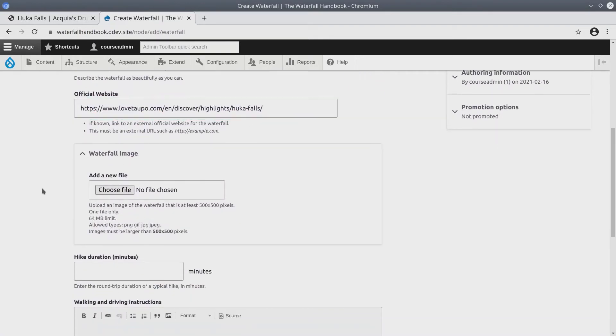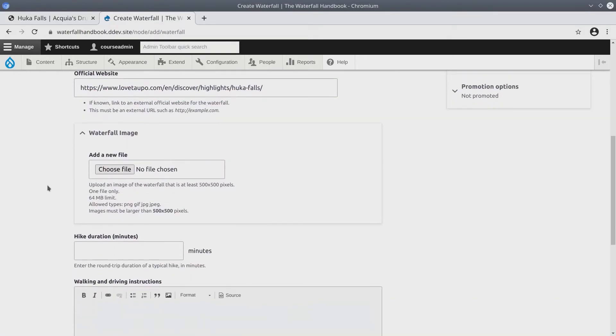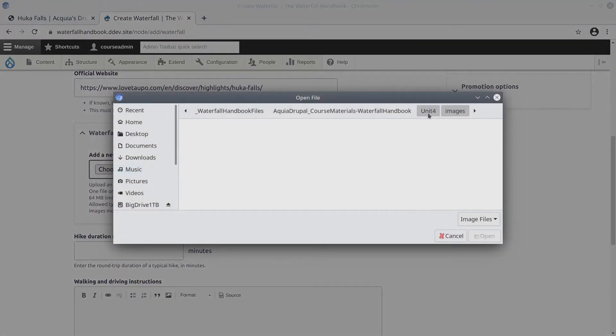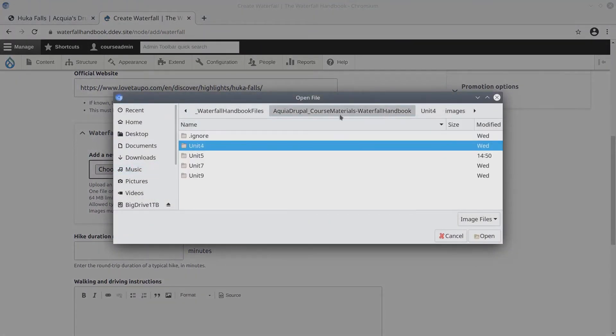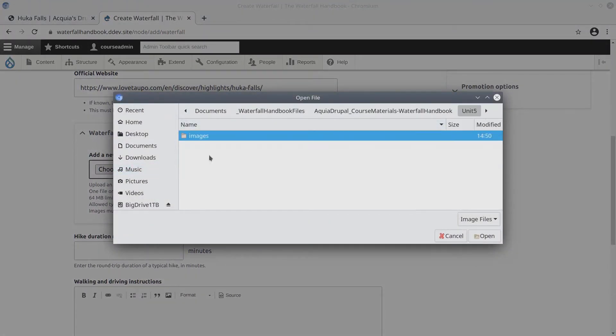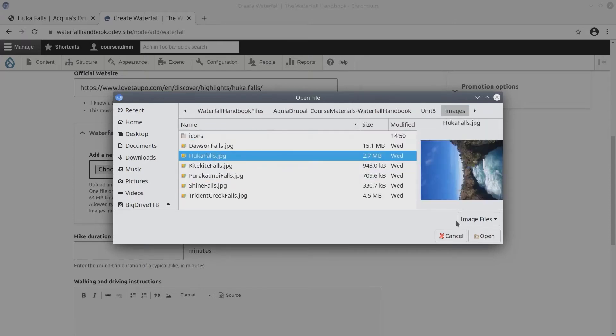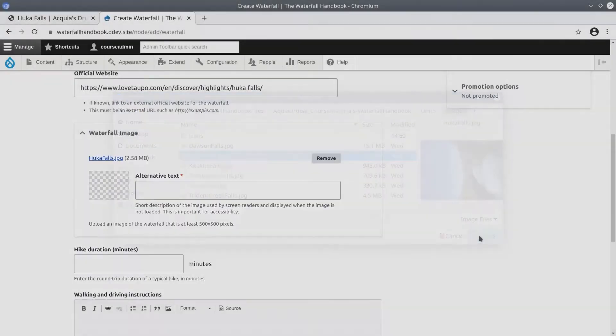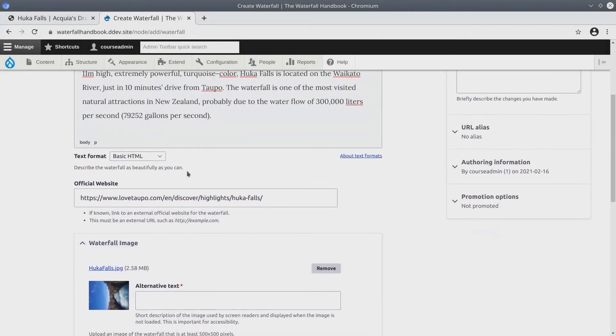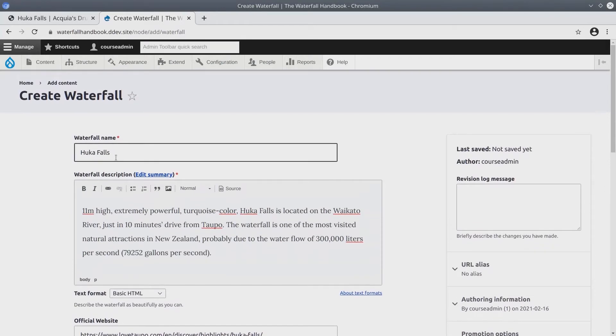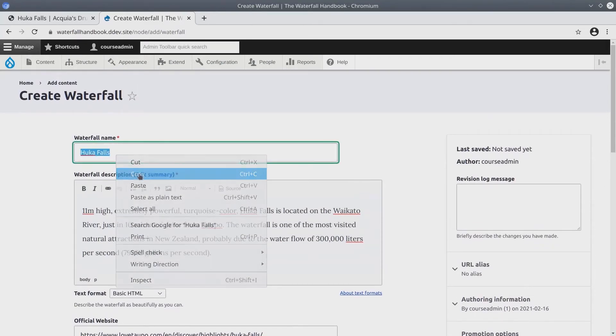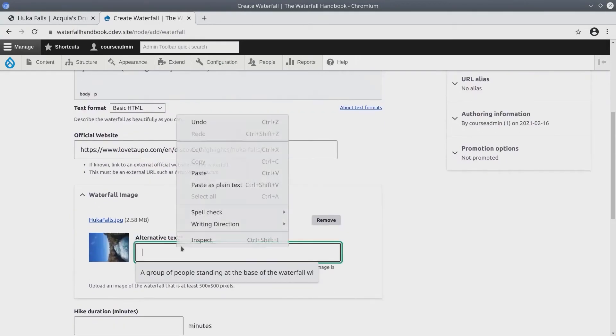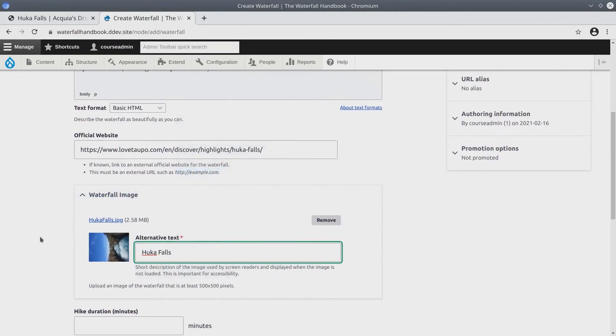For the image, be sure to upload the appropriate image located in the unit 5 images folder. And since we have configured the waterfall image to require alternative text, for the alternative text field, I will simply put the name of the waterfall. Of course, it should be more descriptive than that.